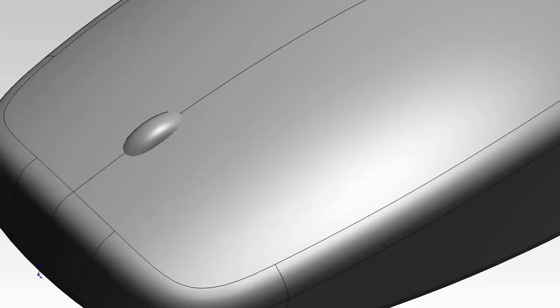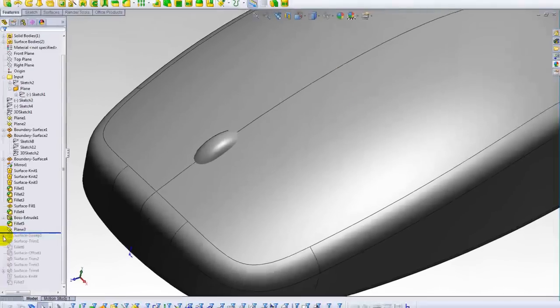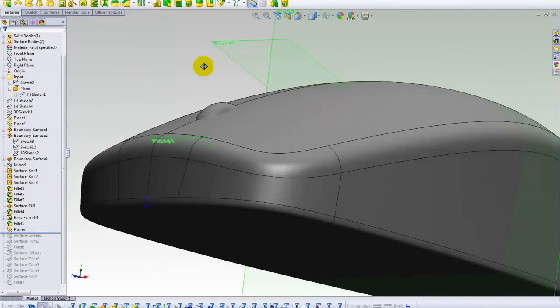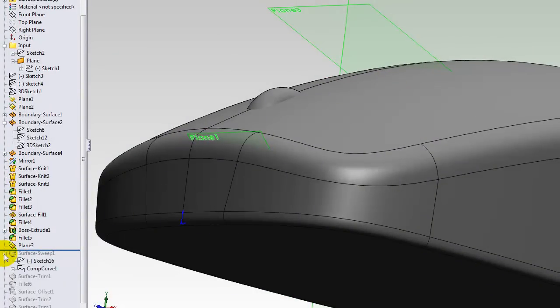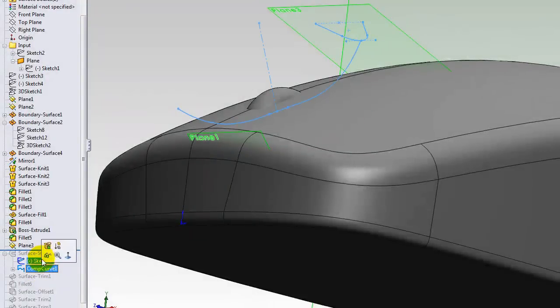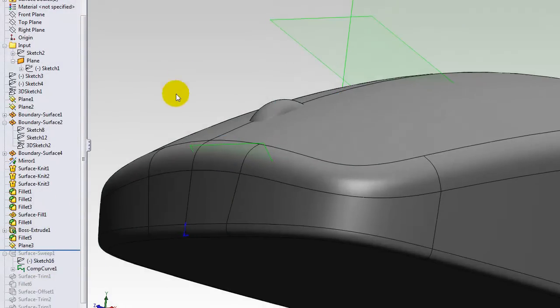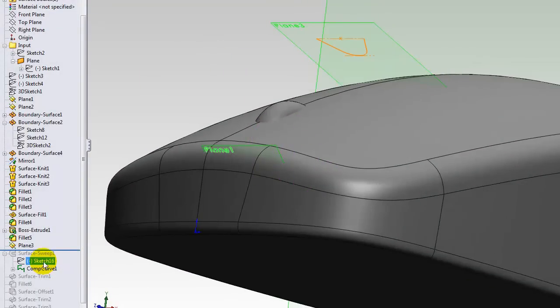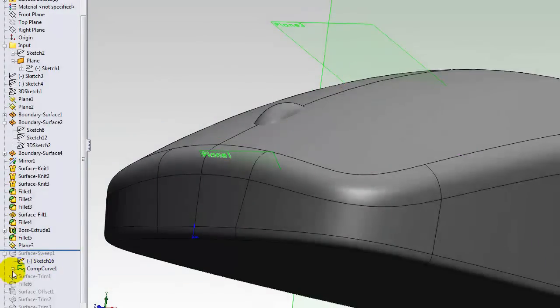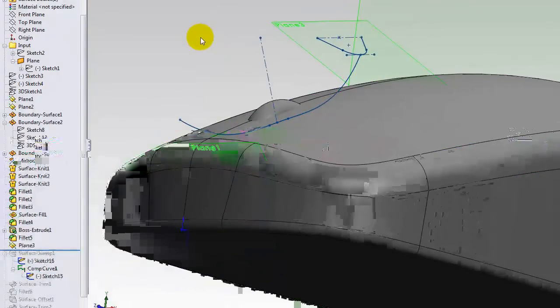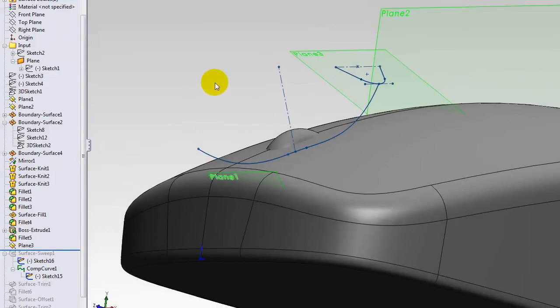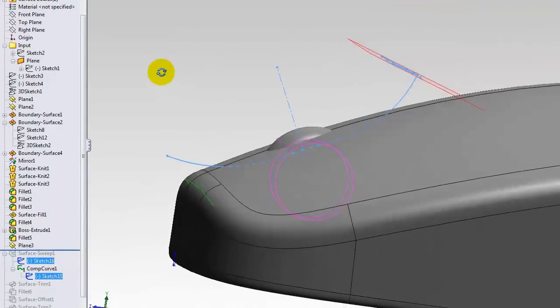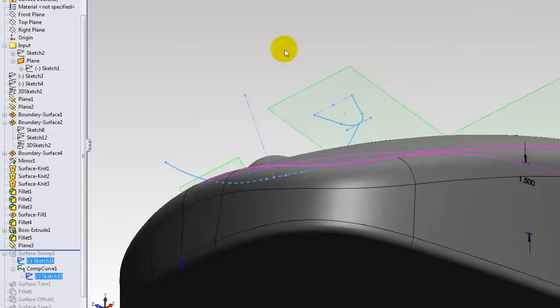So you can ask me how this plane appeared on the space. Well, I have to collapse, open the previous Manus kits in order to show the feature itself. Okay, so before using the surface sweep feature, I first made these curves up here. So then I could be able to make these planes.